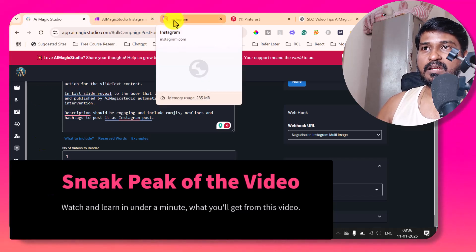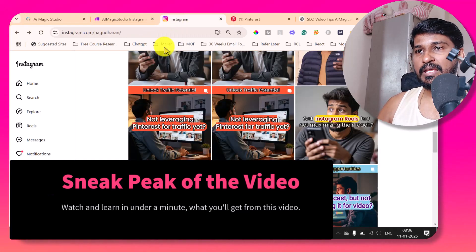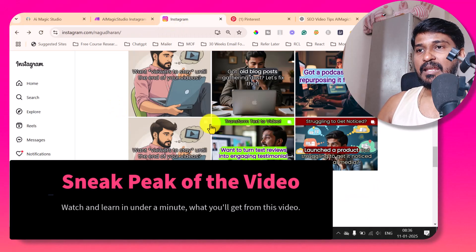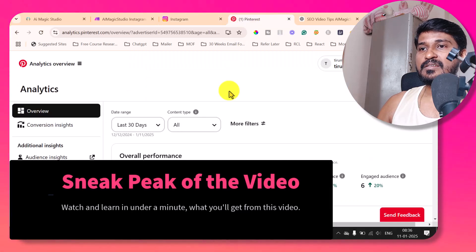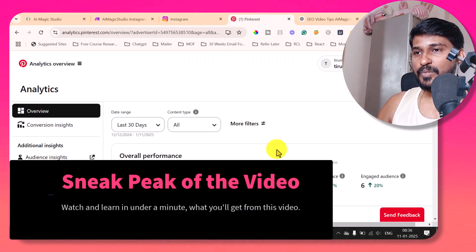It will generate the post and publish it on my Instagram and in Pinterest to get the performance.